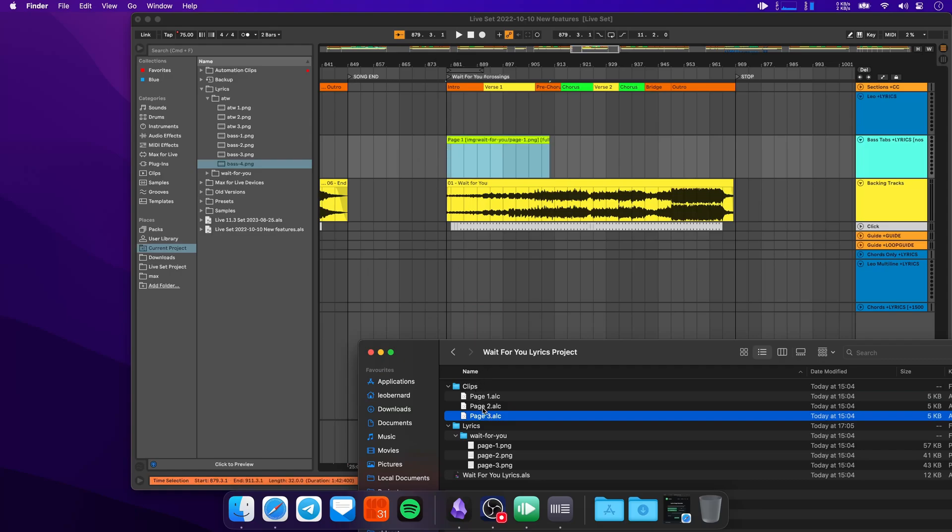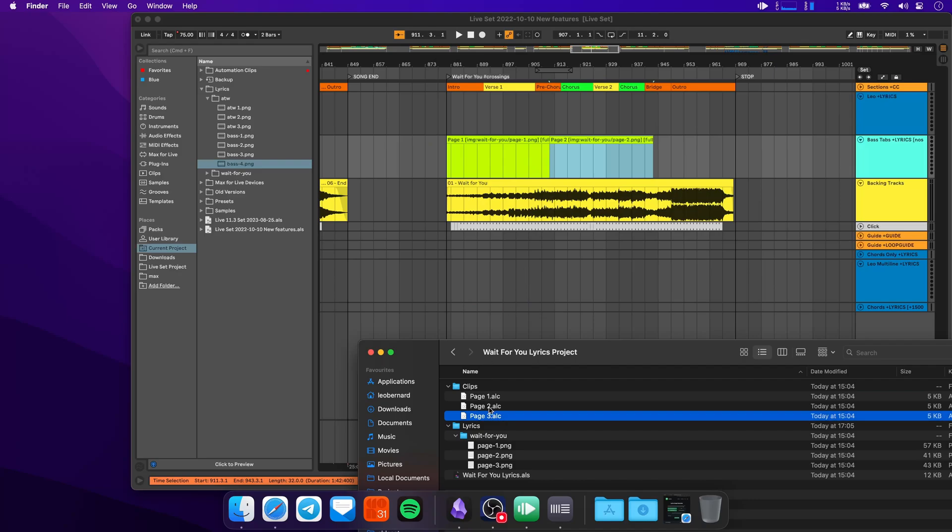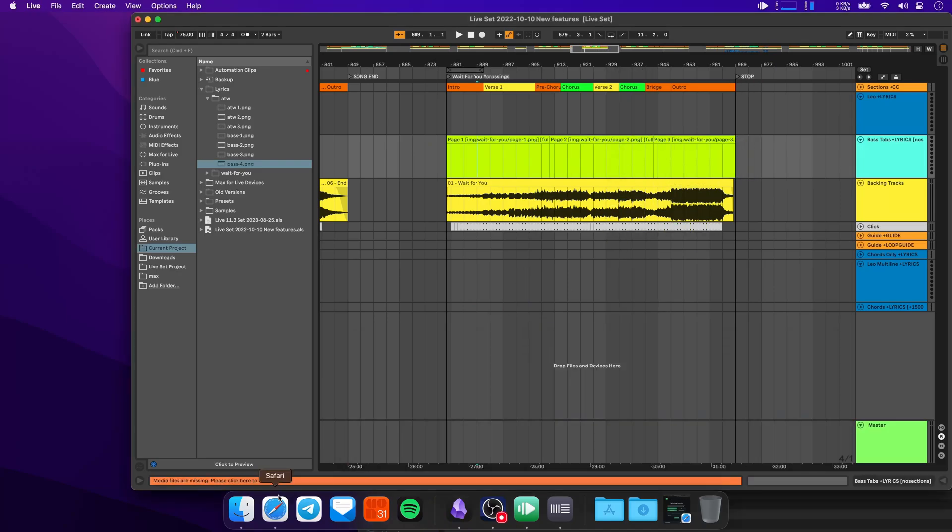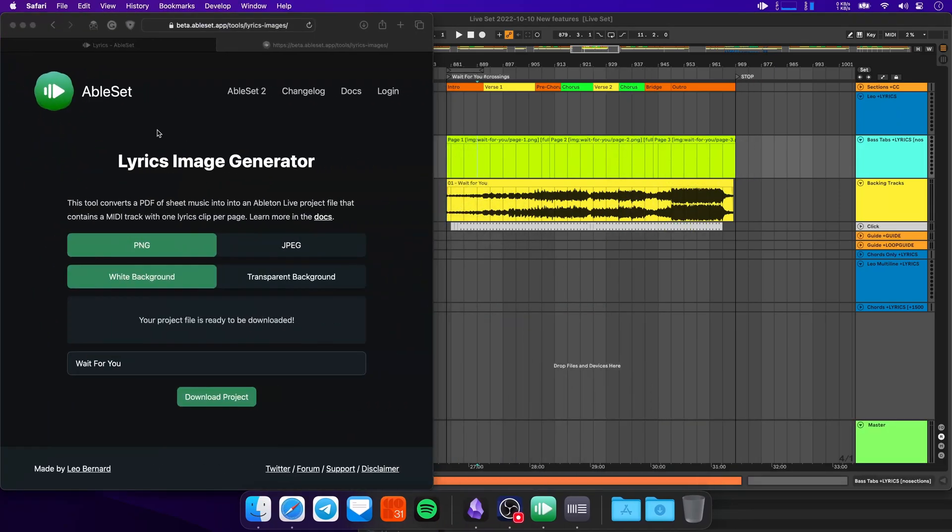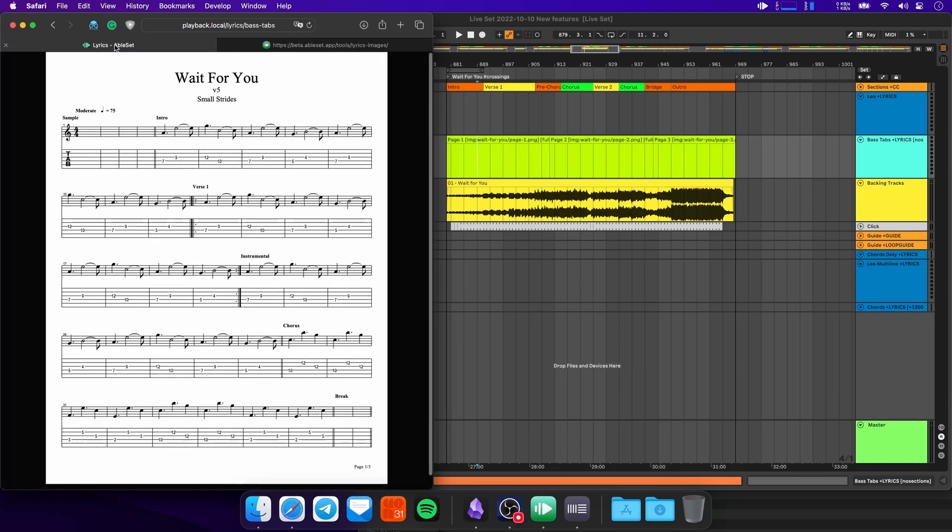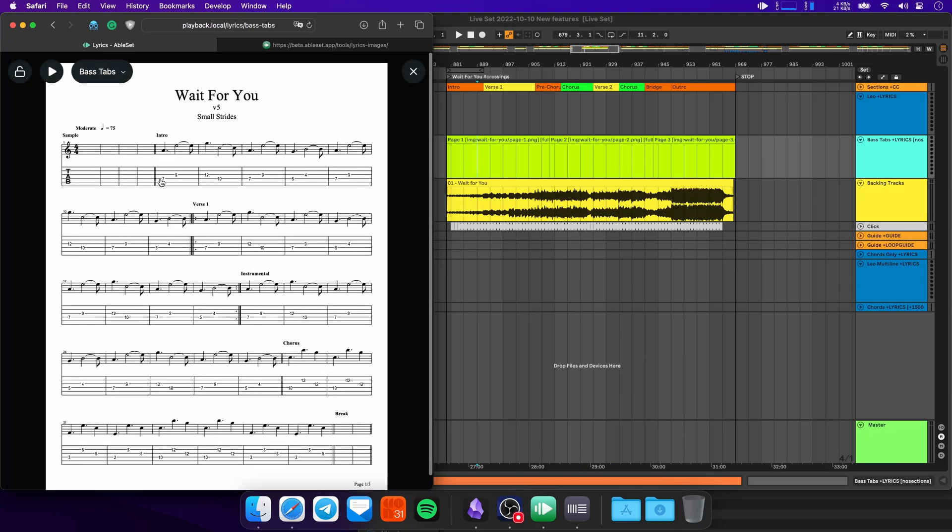So let's start here with page one. Let's do page two next, and then page three at the end. Now let's go over to our browser to the lyrics page. And there you go.